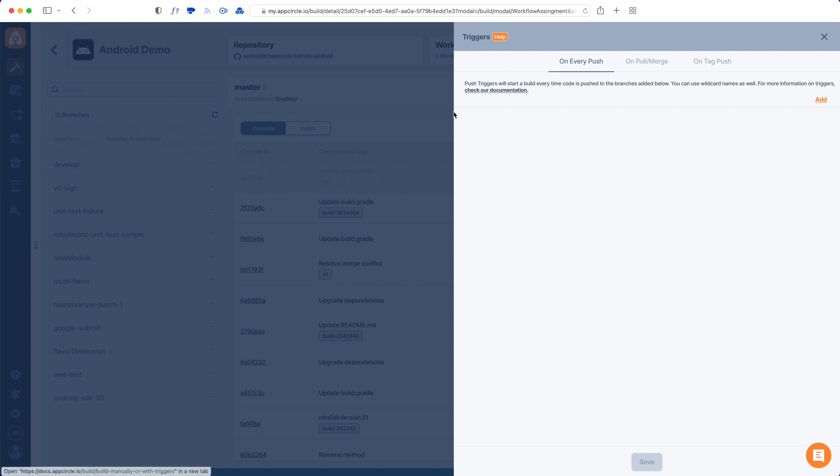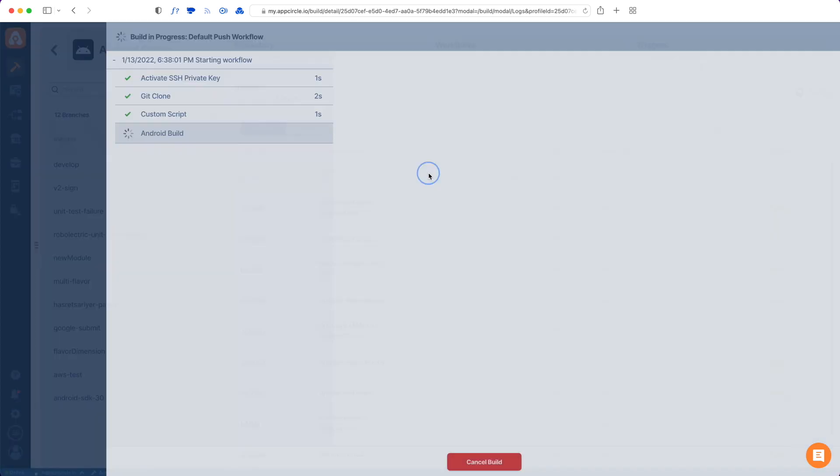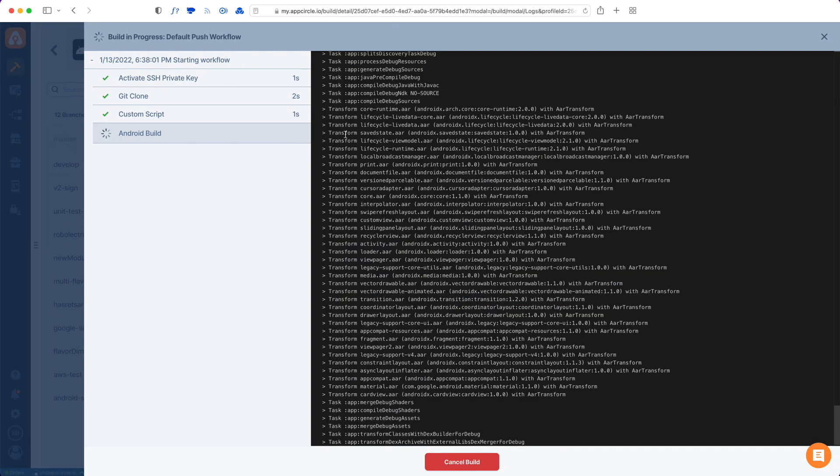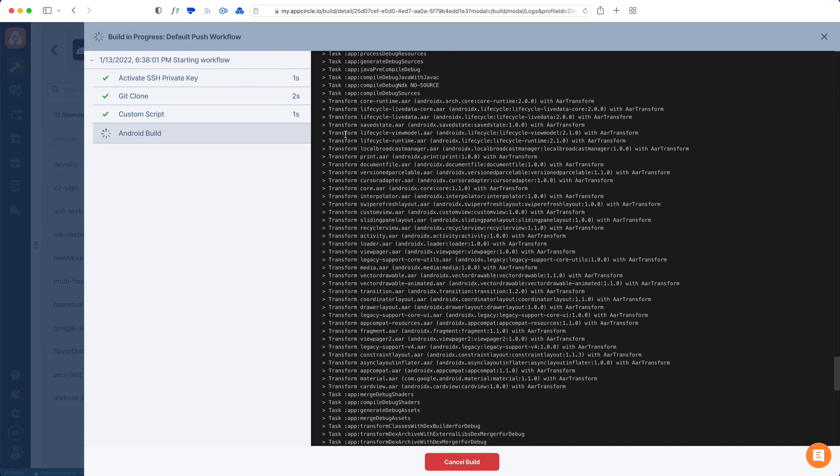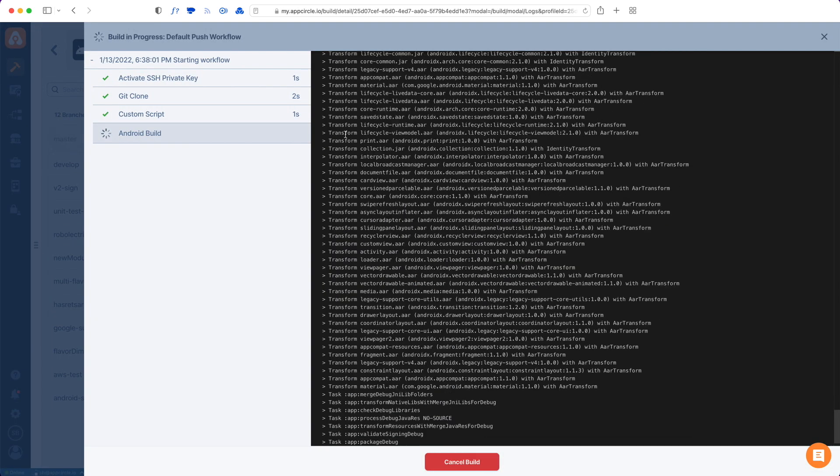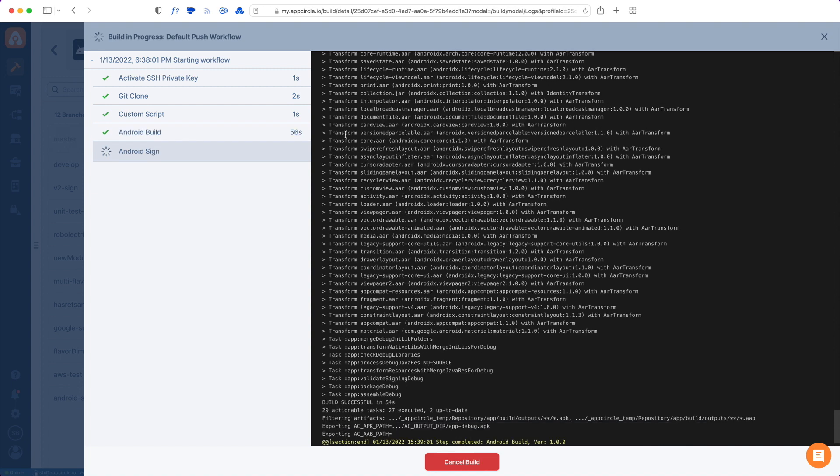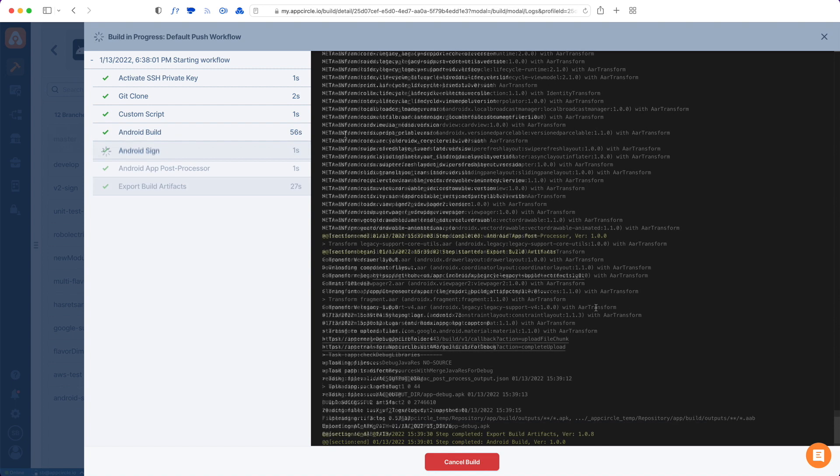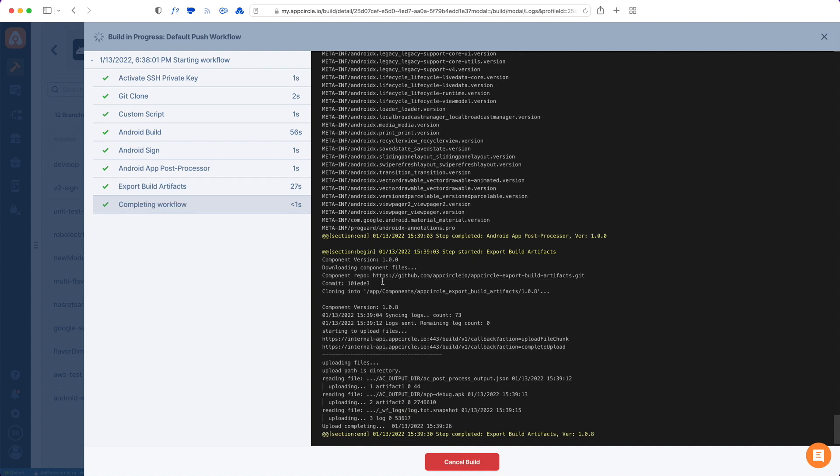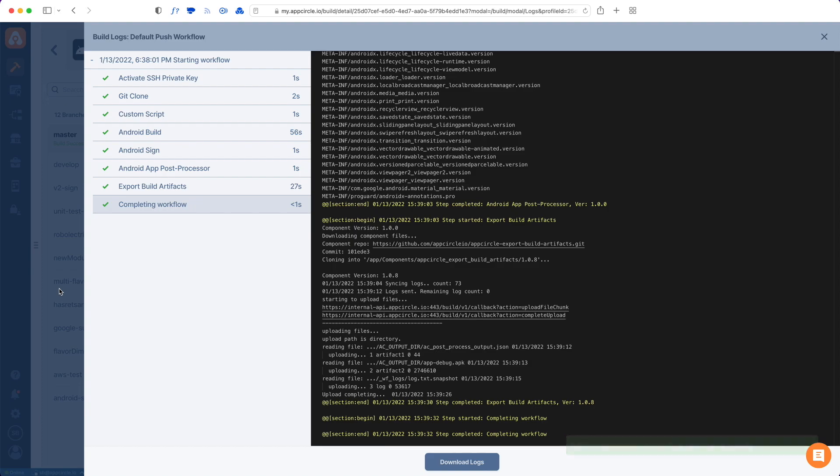But let's just go back and check our build status. So it's running Android build right now. And in a few minutes, we will have the result. And the build is complete. So this is how you add an Android app to App Circle. See you on the next videos.